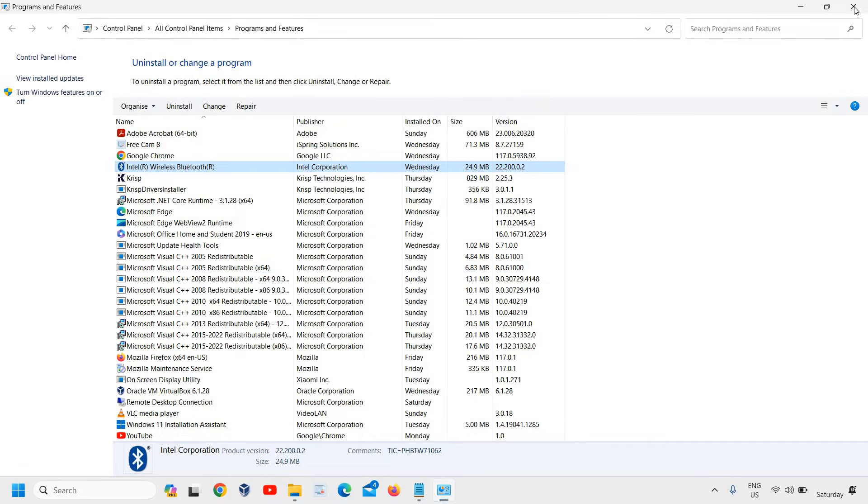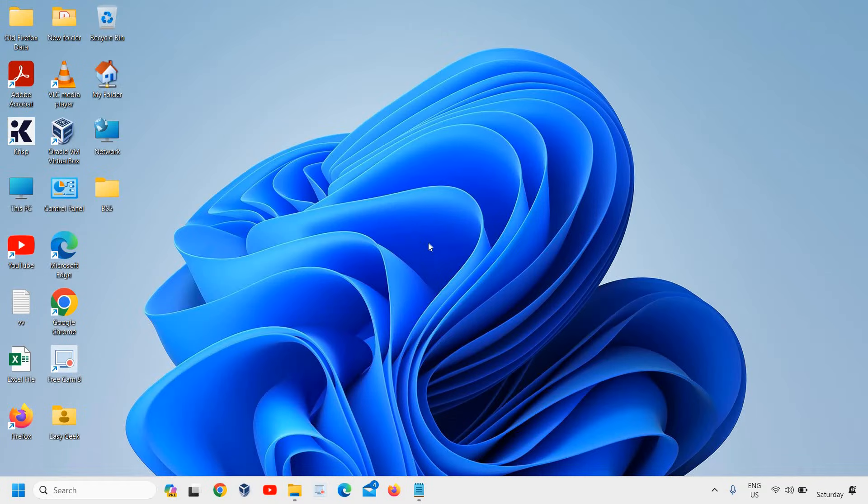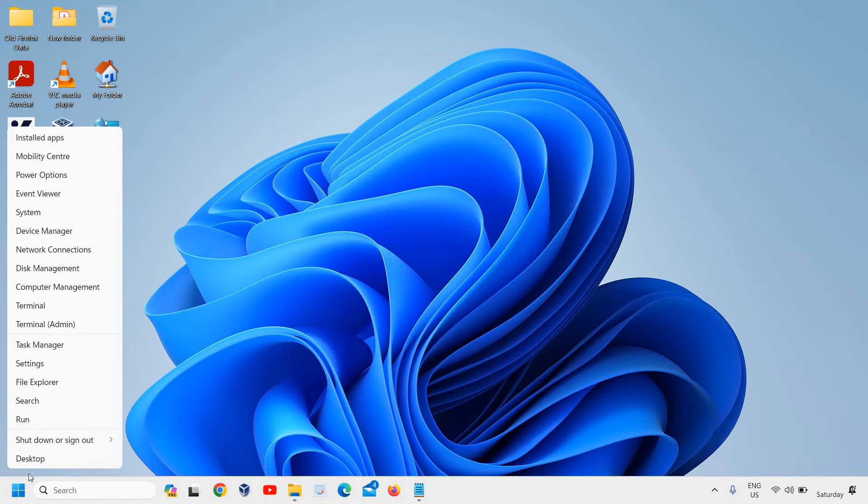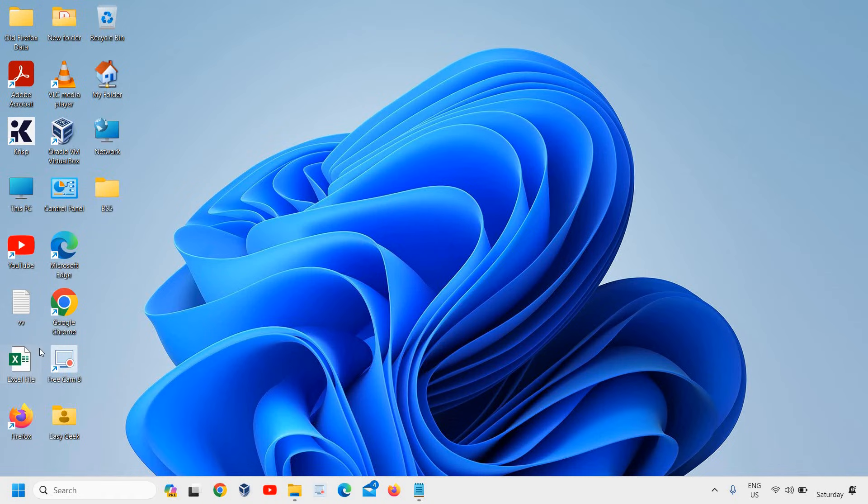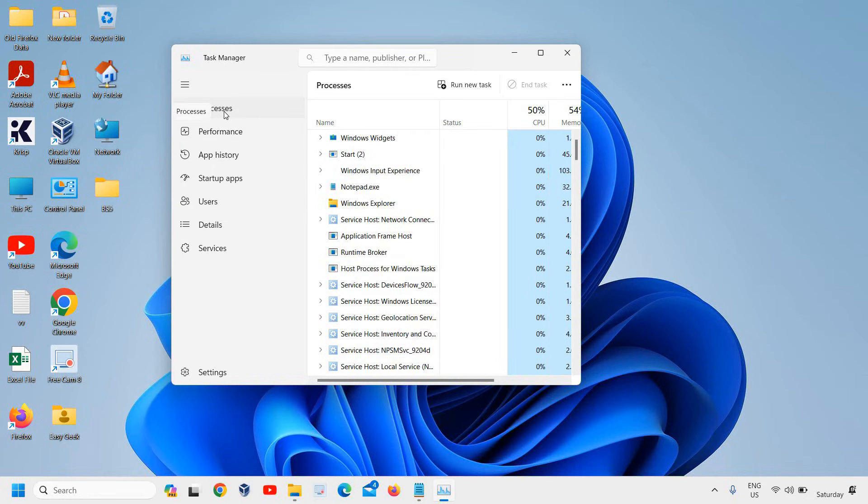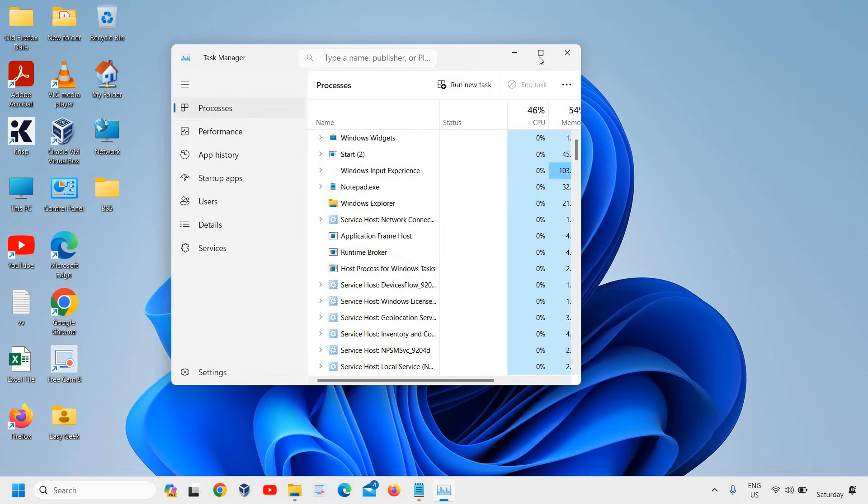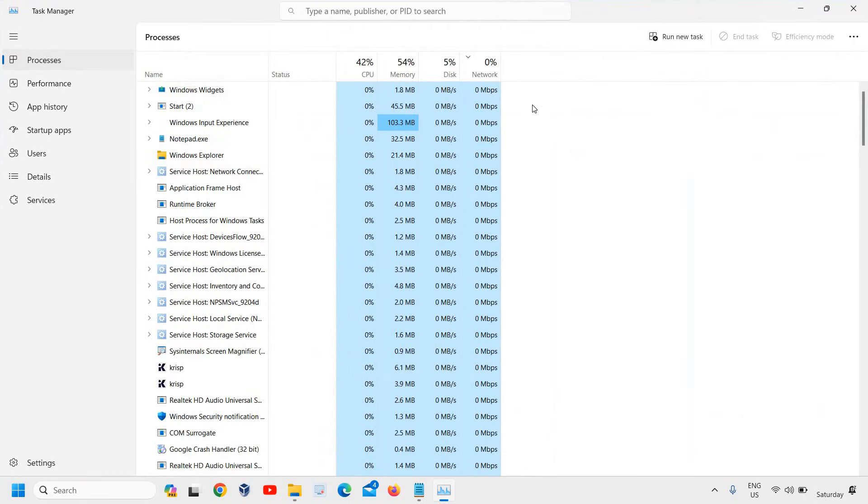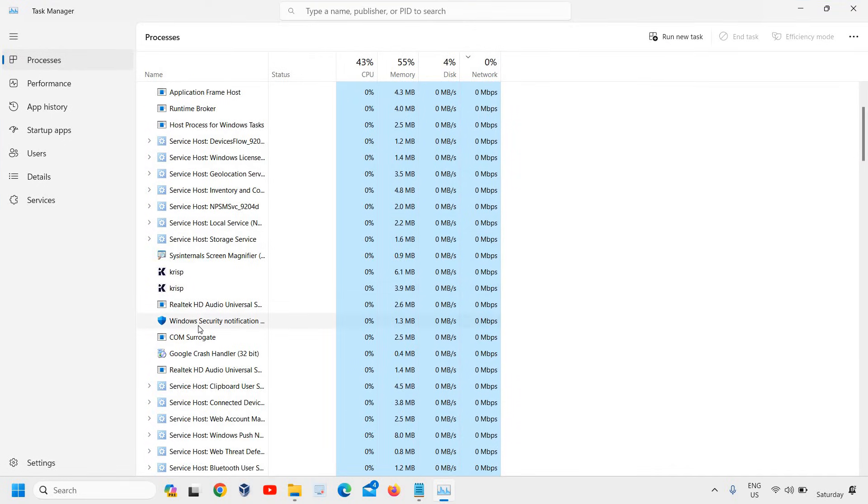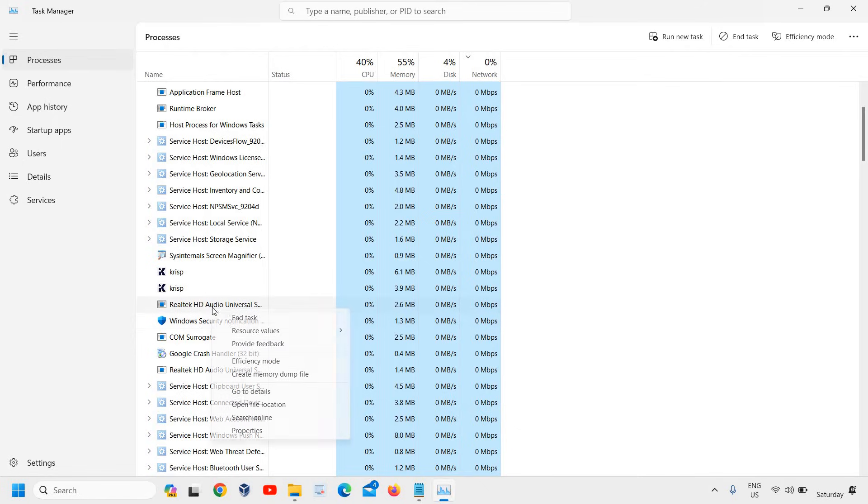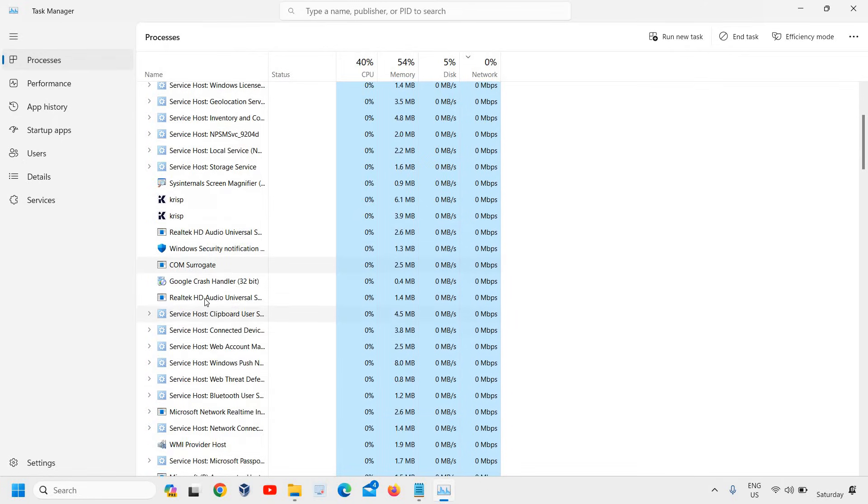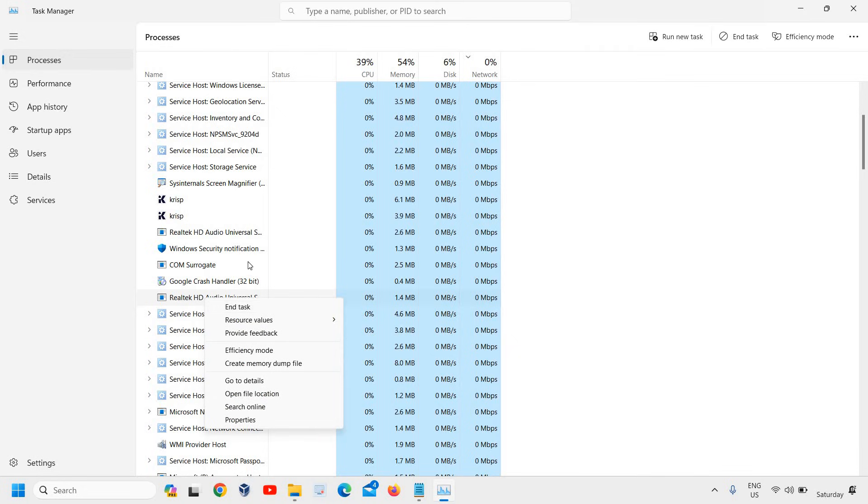Once this is done, we need to disable the services as well. After uninstalling, there's a possibility that McAfee processes are still running. Right-click on the Start icon and click on Task Manager. Under the Processes tab, look carefully for any McAfee services. If you find any, right-click on it and select End Task.